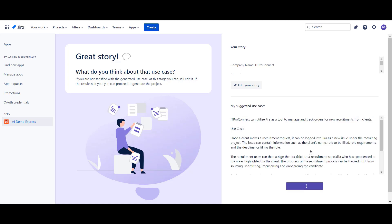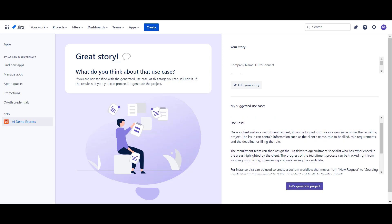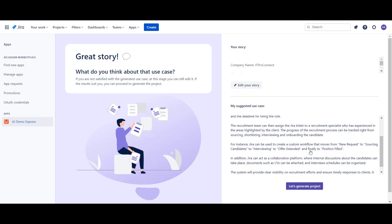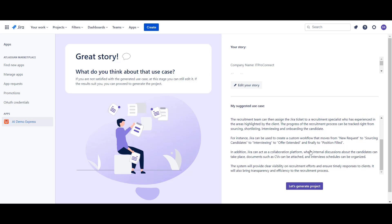Here we can see a process description, which was generated based on the customer context we provided earlier. If the generated use case suits us, we move on to the next step.